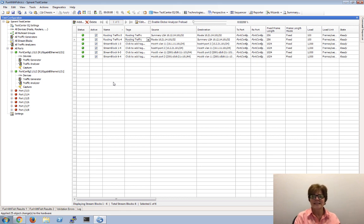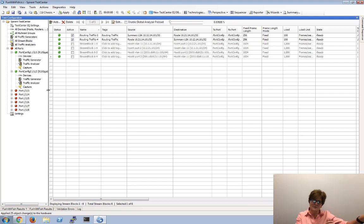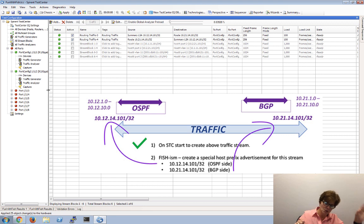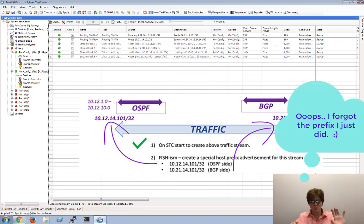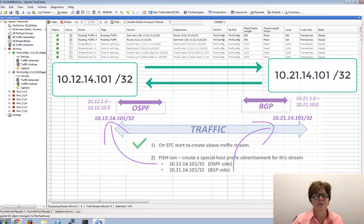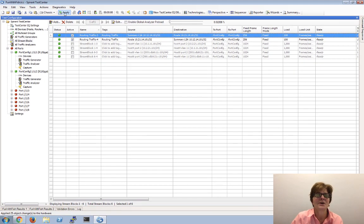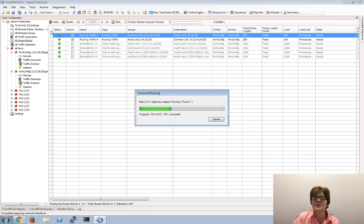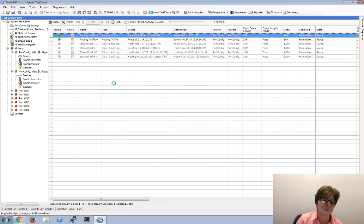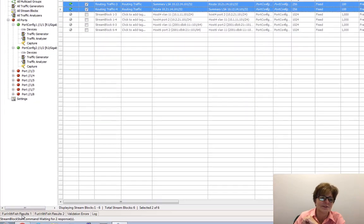So now the question is: can I successfully send traffic? We saw that I was advertising all these prefixes, so can 10.12.14.101 as a host route actually have a conversation with the BGP host route equivalent 10.21.14.101? That's what this stream is, at 100 frames per second. First and foremost, I always click apply. Another habit of mine is I always do an ARP - this is just from using this tool for a long time. All ARPs resolve successfully. And drum roll please - we'll go ahead and say start.